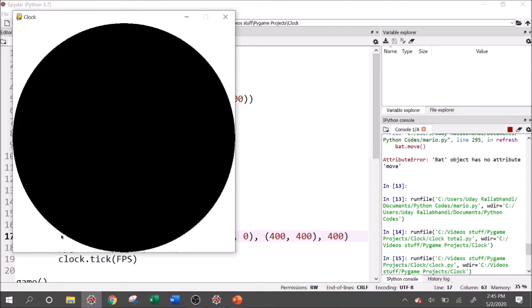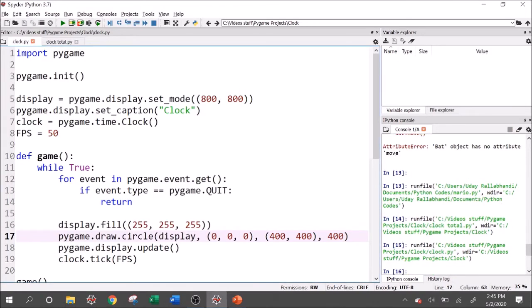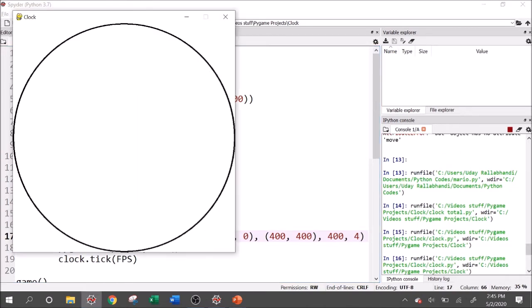Now, of course, this isn't exactly what we want. We want just the outline of the circle. We don't want to fill in the circle. So there's one more argument here called width. I think that's what they call it in the documentation. But essentially, that means what's the thickness of the boundary. And if you don't give it anything or if you give it a zero, it'll just fill in the circle. So let's give it like a four. And we have the outline of our clock.